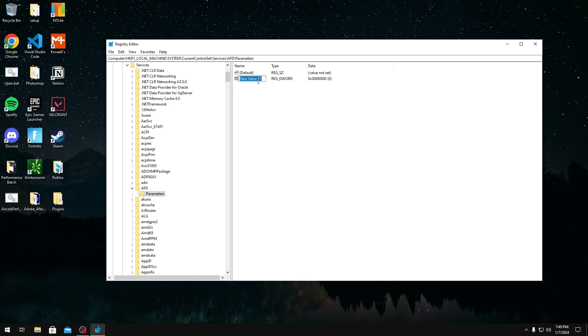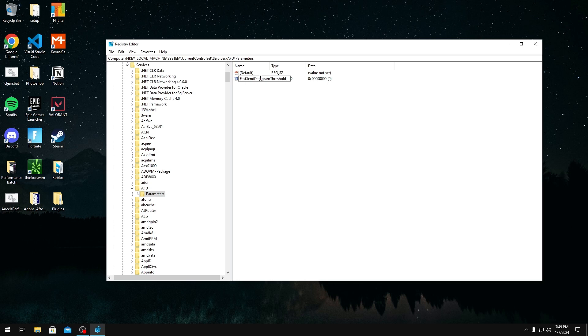Once you're in here, you want to right-click on any empty space, click New, and then DWORD 32-bit value. Once you do this, you want to type FastSendDatagramThreshold into this box, so it should look like this. And you want to make sure you type it exactly like this, no spaces in between and all the capital and lowercase letters are set.